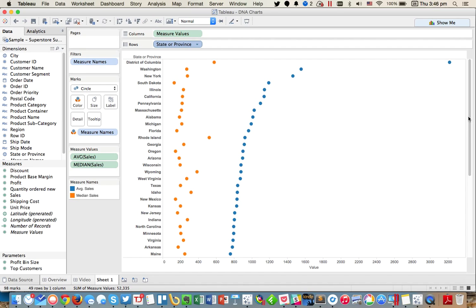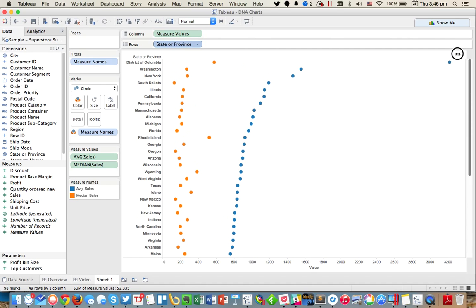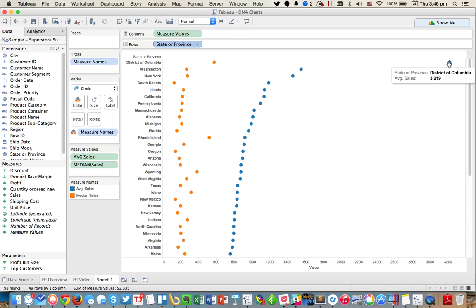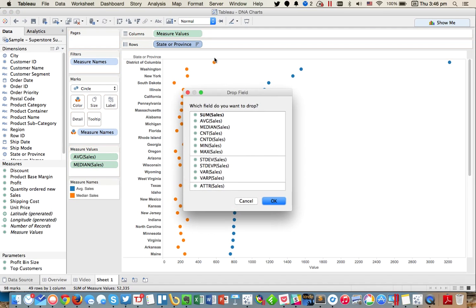So now you see we've got the dots sorted by the blue. There are two different ways that you can do this. The first way, and this is the way that I did it, is I started by taking the average sales again and putting that on the secondary axis.